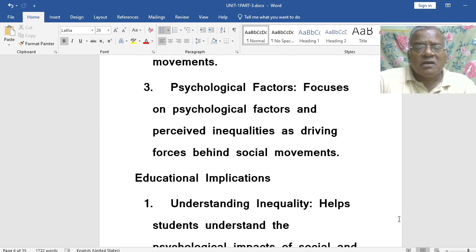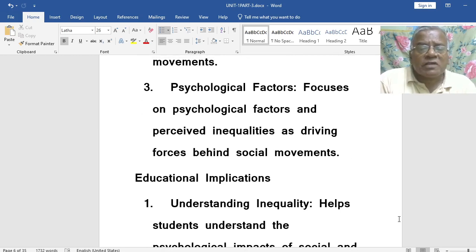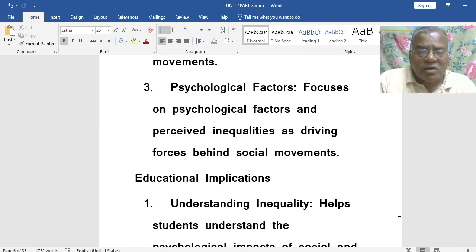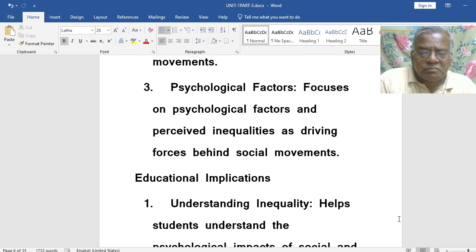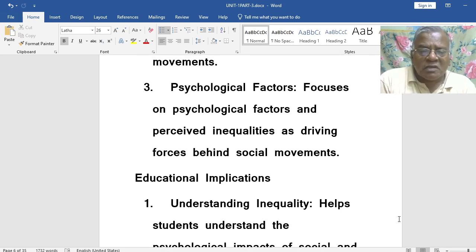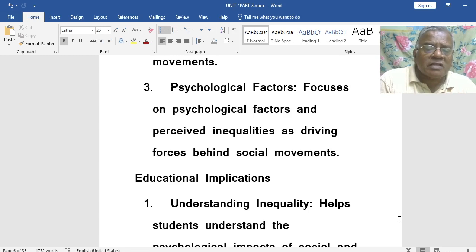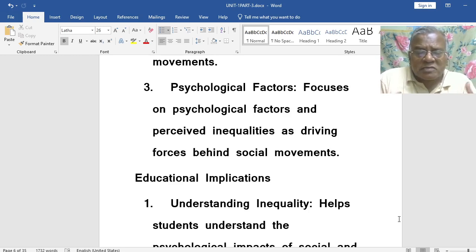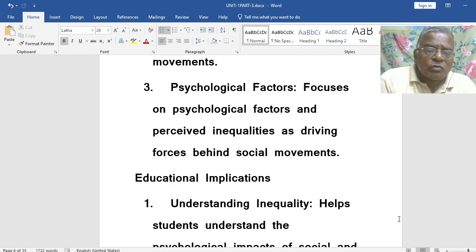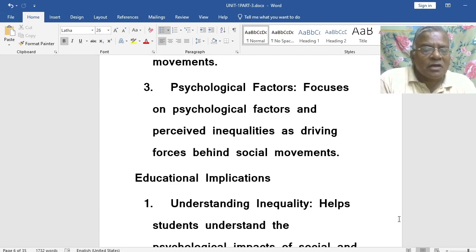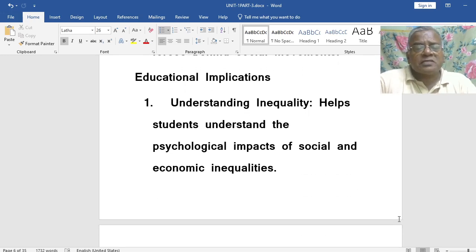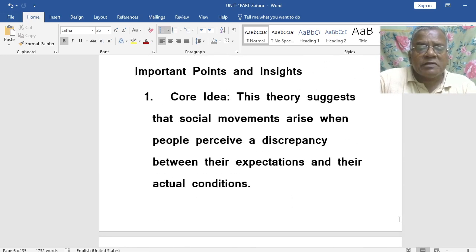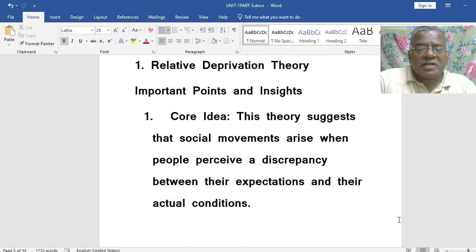Then psychological factors — it focuses on psychological factors and perceived inequalities as driving forces behind social movements. It focuses on psychological factors and perceived inequalities as its underlying causes.